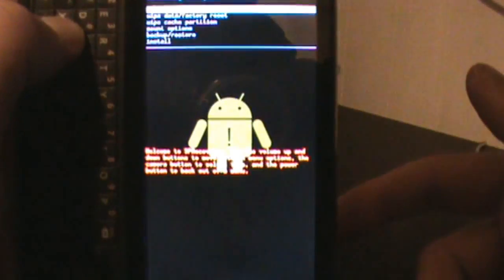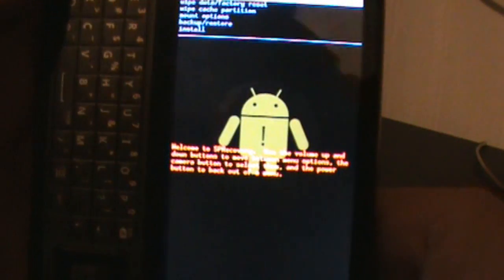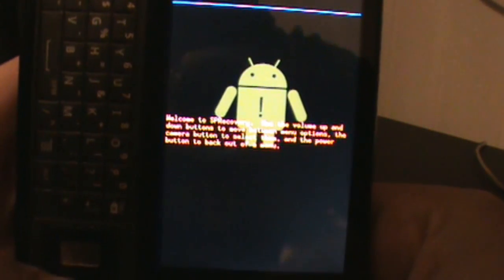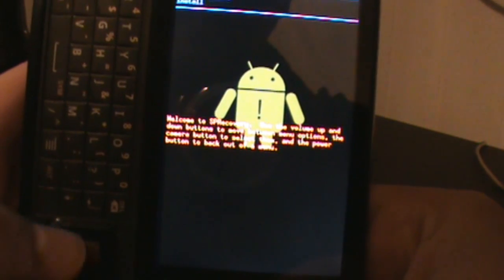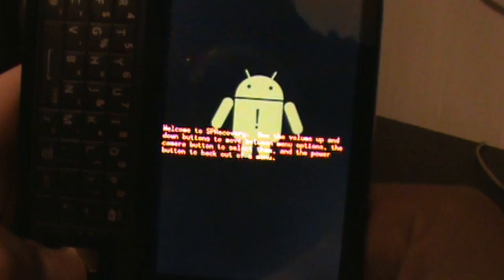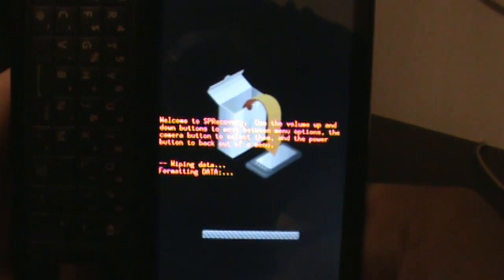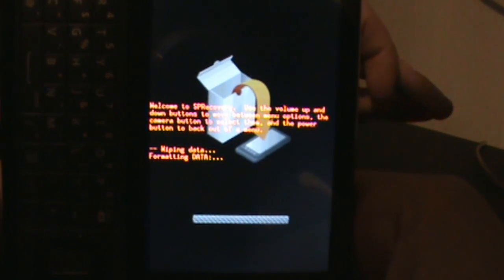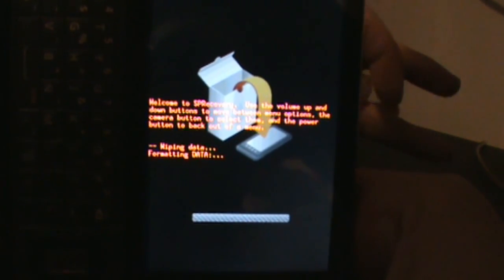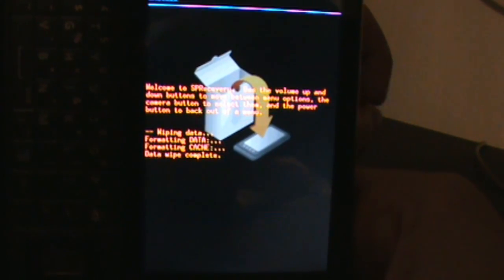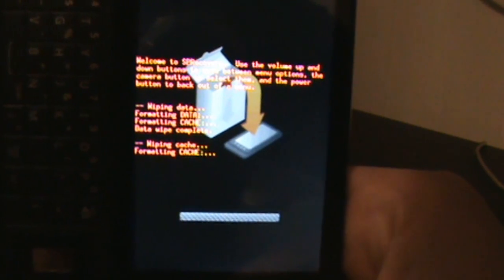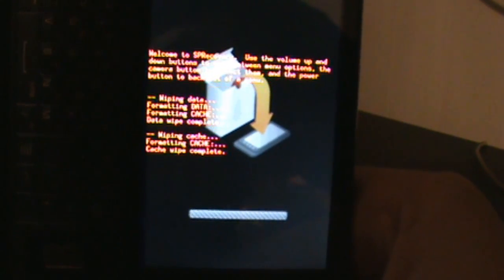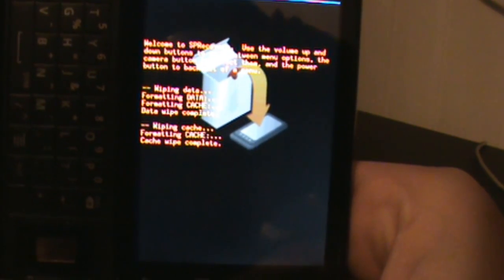We're looking to boot into SP Recovery now, and we'll know it's correct if we get that little Droid guy, and sure enough we do. From here, we're going to go down to wipe data, go all the way down, yes wipe data. Let that roll through. That's done. We're going to go and wipe cache. Cache should be even quicker. That's done.